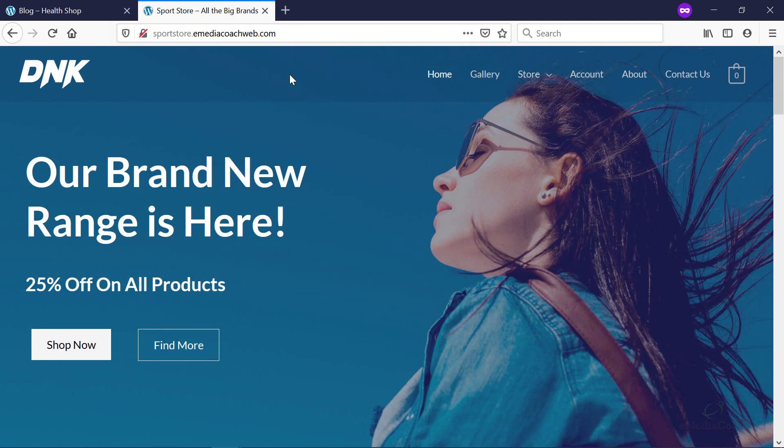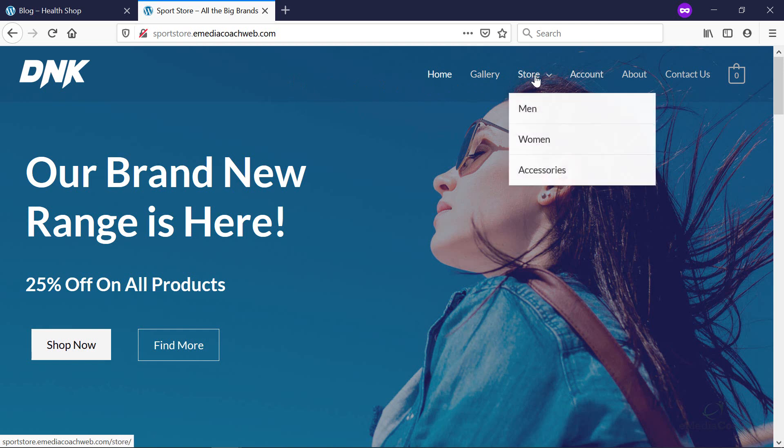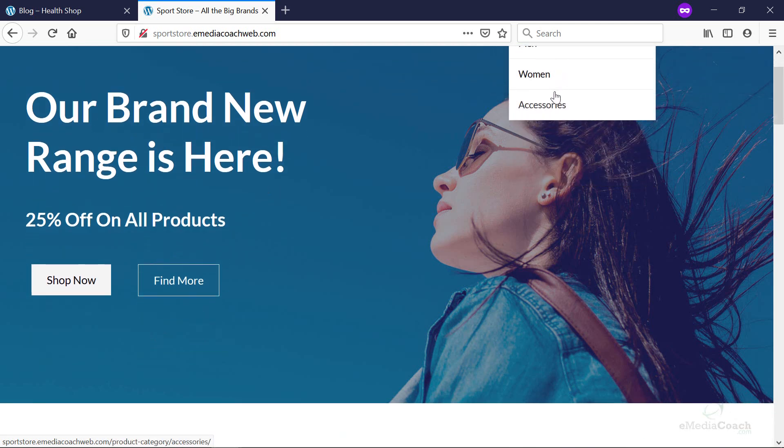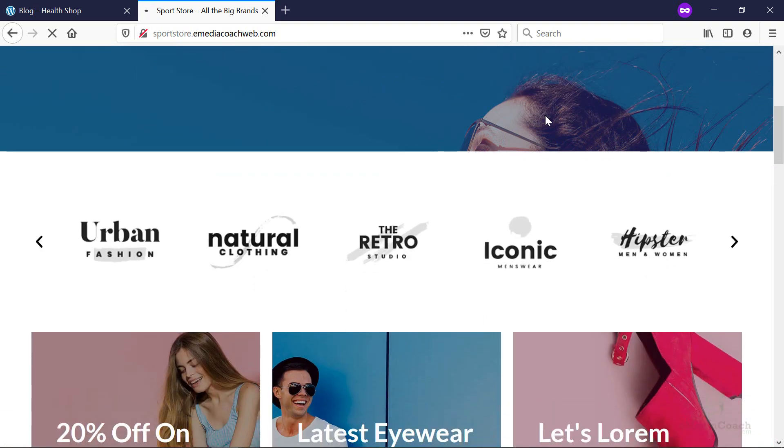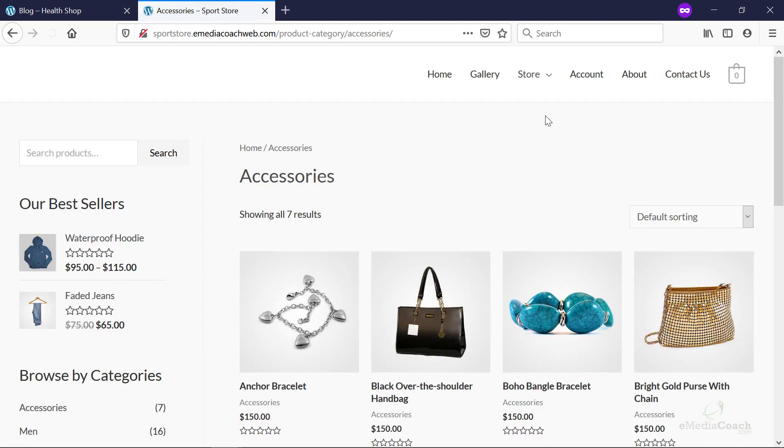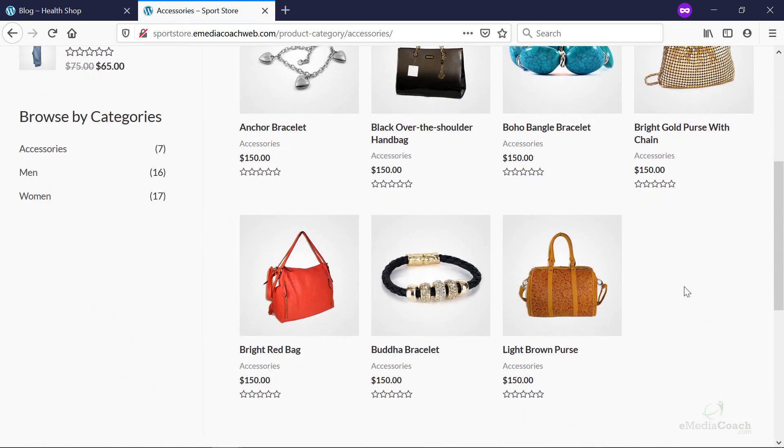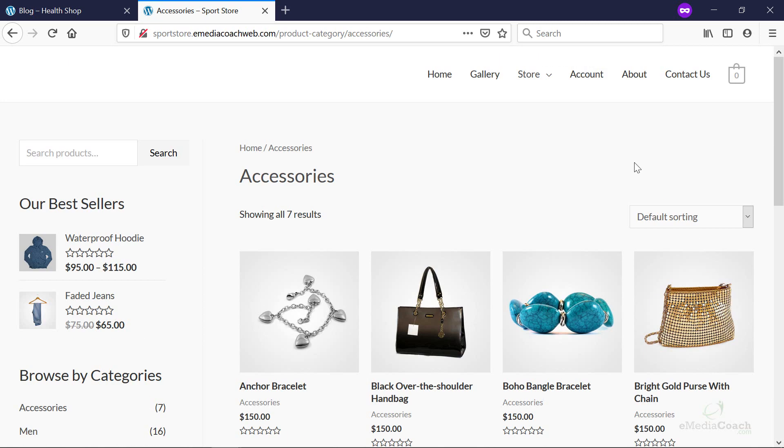Just purely as an example, here is another WordPress store where I've added a drop-down menu. You can see I've added a gallery as well, as well as I've divided the store into men's, women's, accessories. And so it's really easy for your customers to navigate through and narrow down on the products that they want to select.